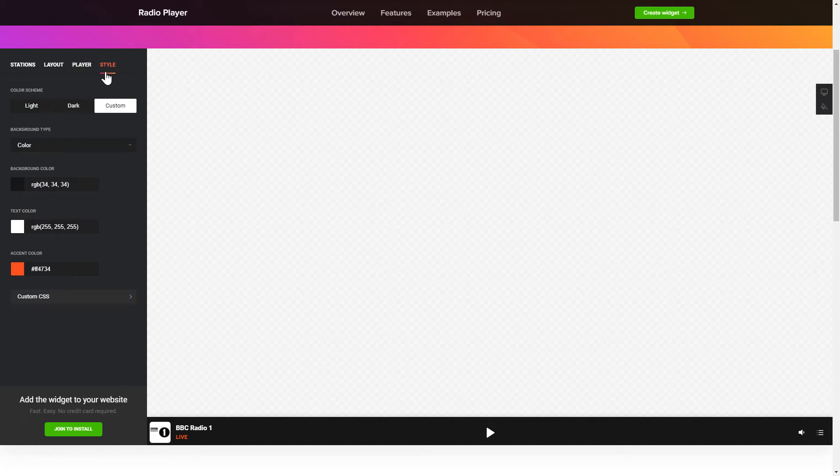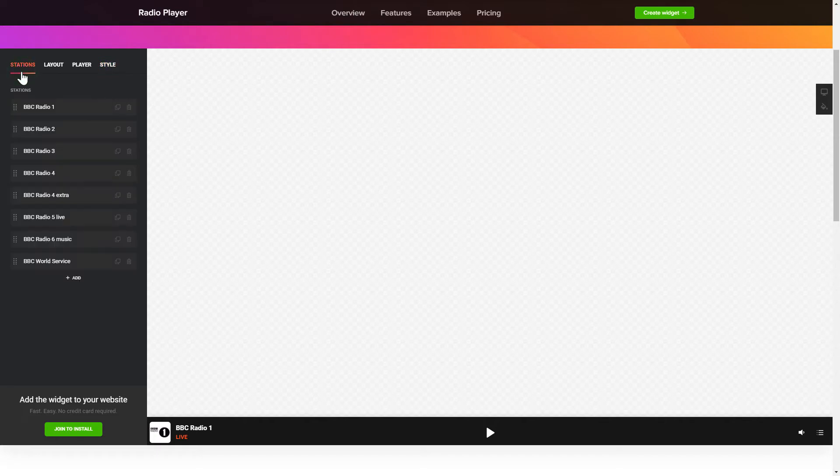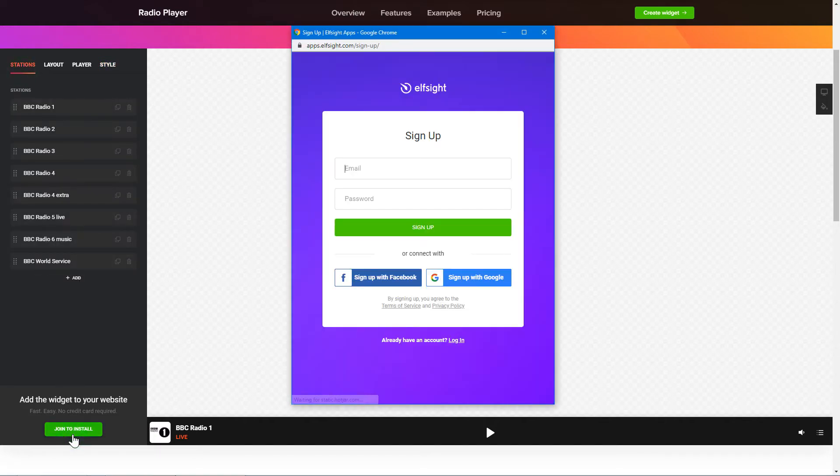Also, you can check other settings to adjust layout, size, colors and fonts. Click Join to install to add the widget to your website.